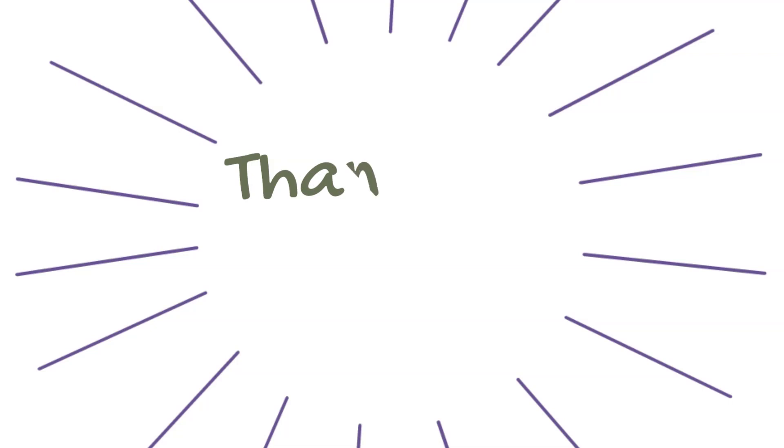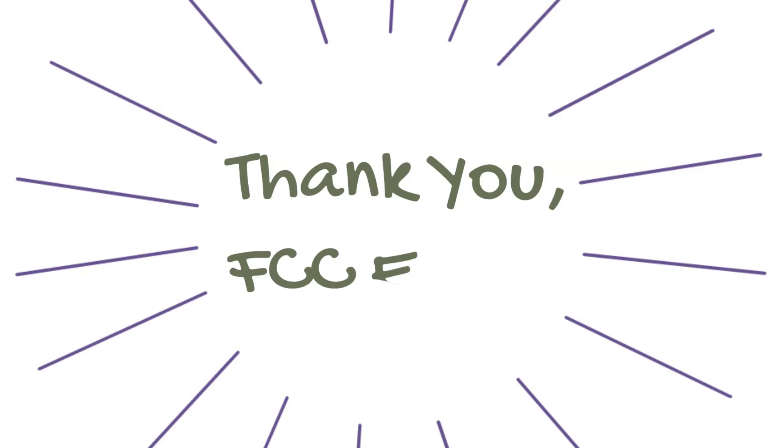Thank you, FCC friends, for enabling us to build bridges and restore hope for those impacted by incarceration.